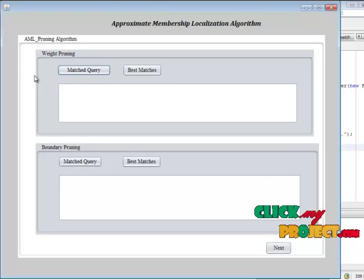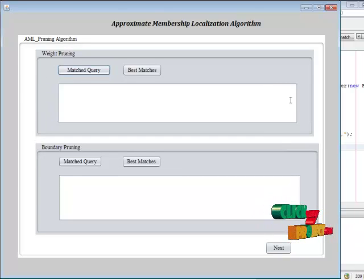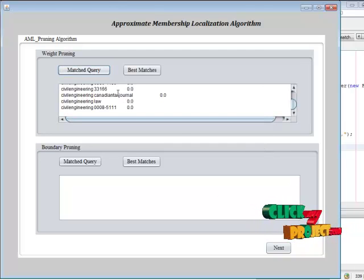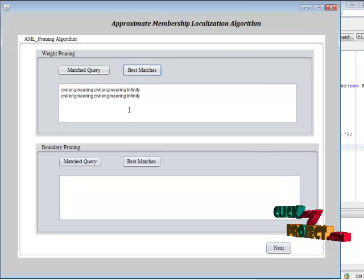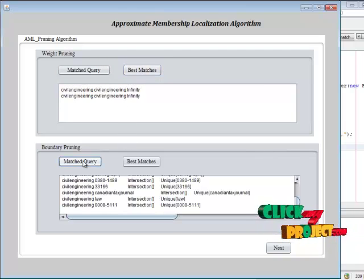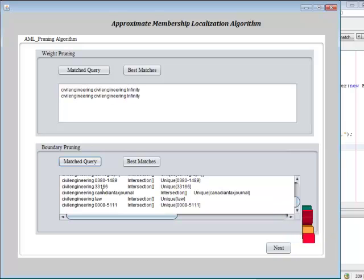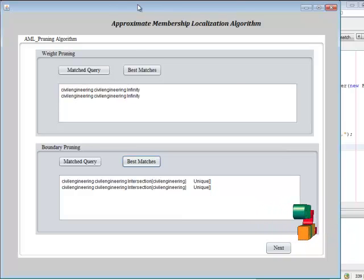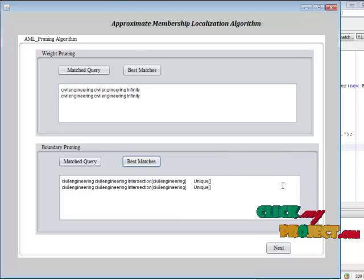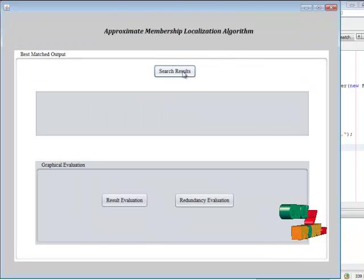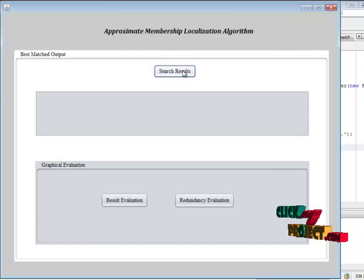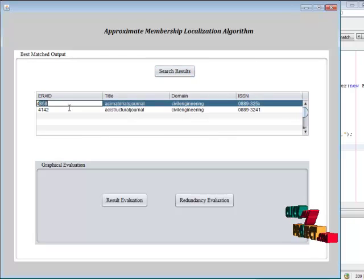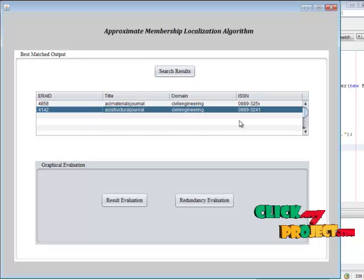Next we perform pruning — weight pruning and boundary pruning. These pruning techniques are used to avoid redundancy of matched words. We find which one is the best matched word. Boundary pruning checks how many matched queries are present and finds the best match for the given input, avoiding all redundancy. Our search result is then displayed, showing only the required best match.